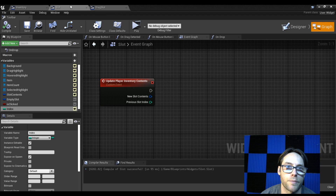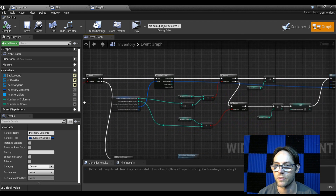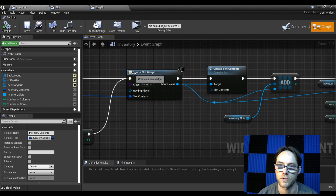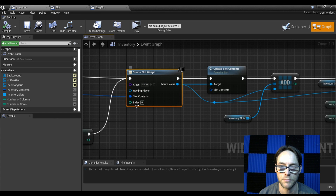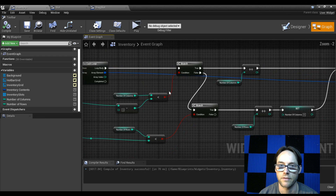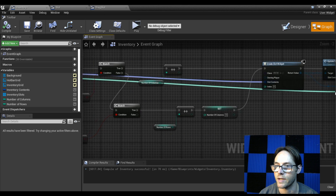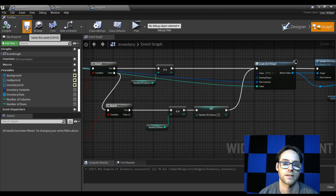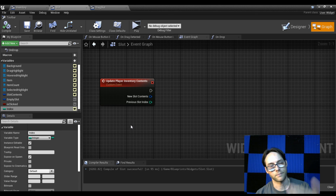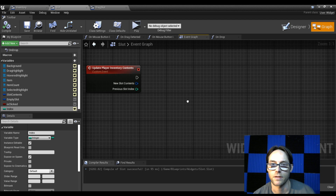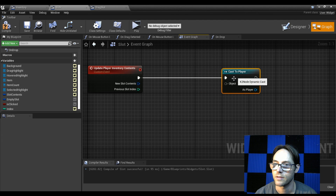With 'index' exposed on spawn, go back to the inventory. In our inventory contents where we create the slot widget, refresh it — we now have an index input. Drag off the array index from the for loop and connect it directly to the index input. File and save. Now whenever a slot is created, it stores a reference to its own index.